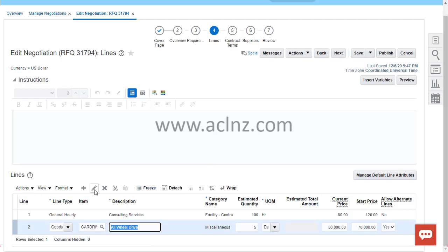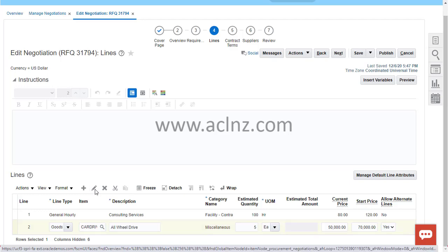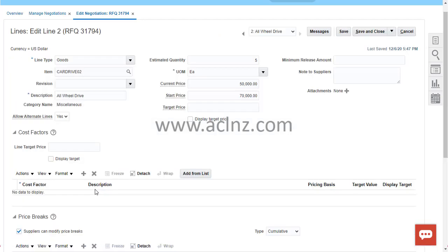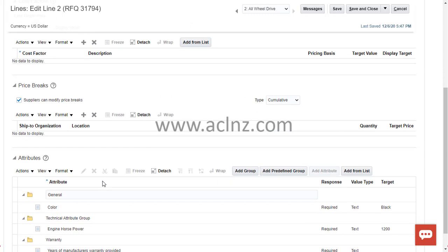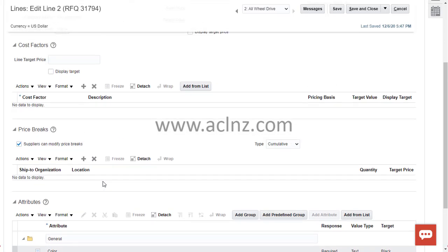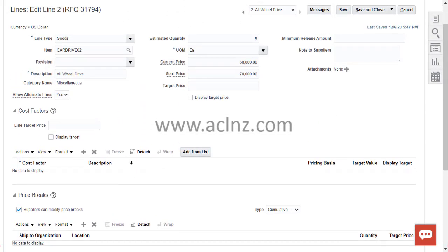Open that item in detail mode by clicking on the pencil icon. As you can see, most of the information from the previous form is shown at the top, but you also have areas for cost factors, price breaks, and attributes. We previously covered creating attribute lists and associating attribute groups — now let's see how to attach a cost factors list.